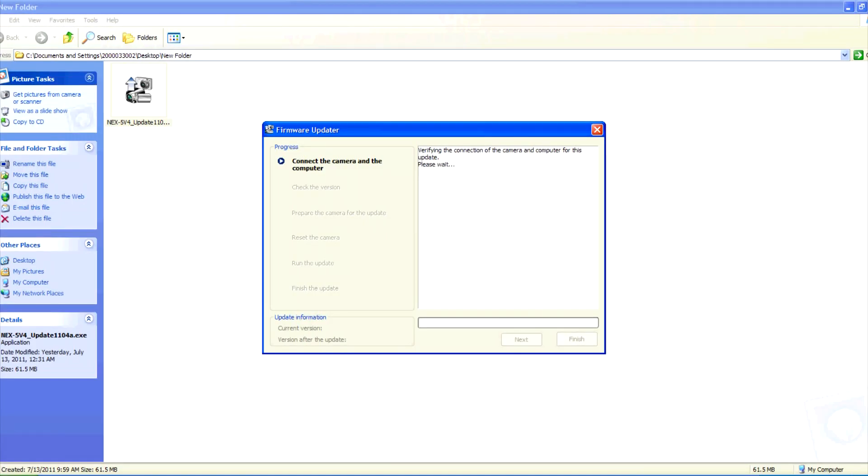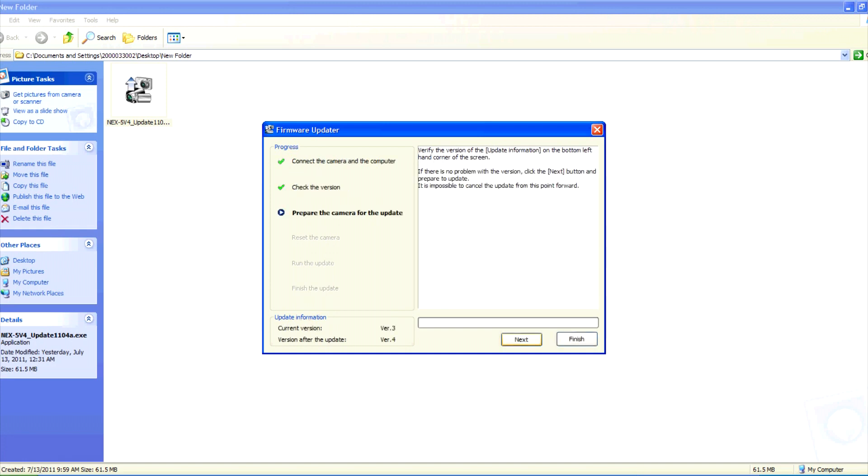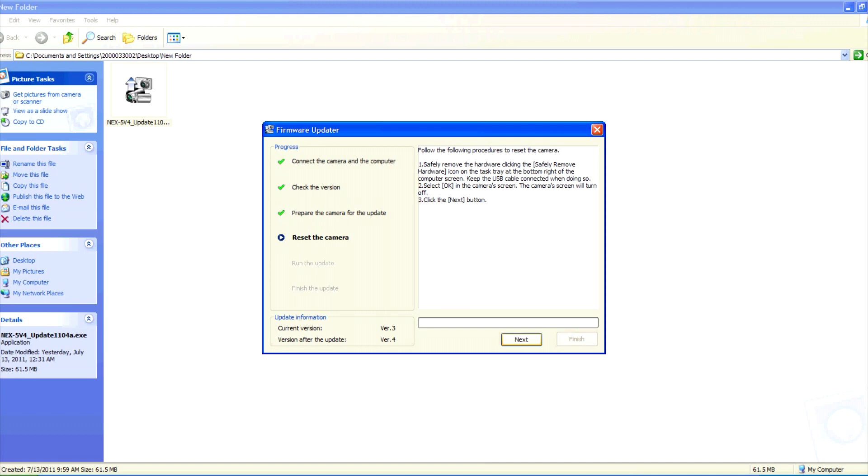The computer will verify the connection of the camera. Once it is verified, click next. You can verify the update information on the bottom left hand corner. If there is no problem with the version, click next.